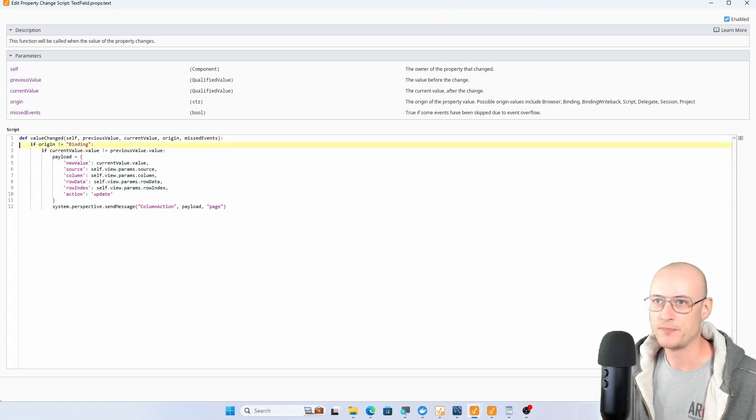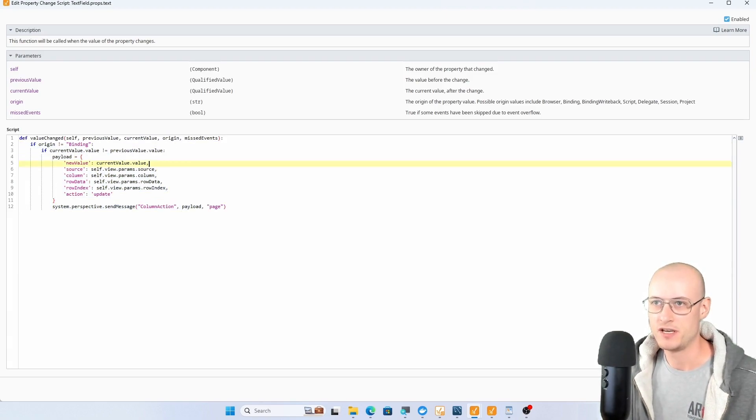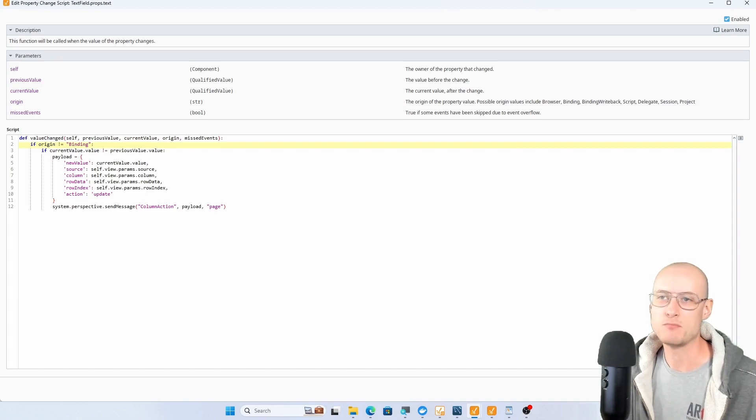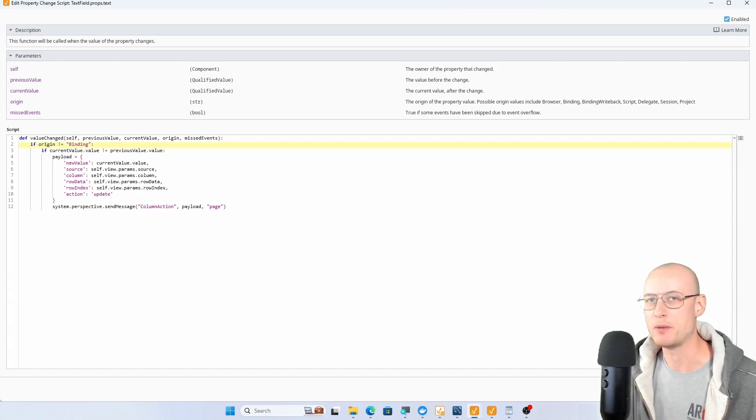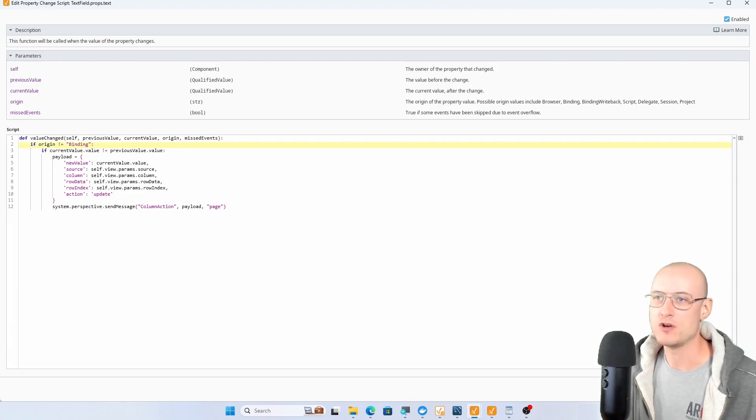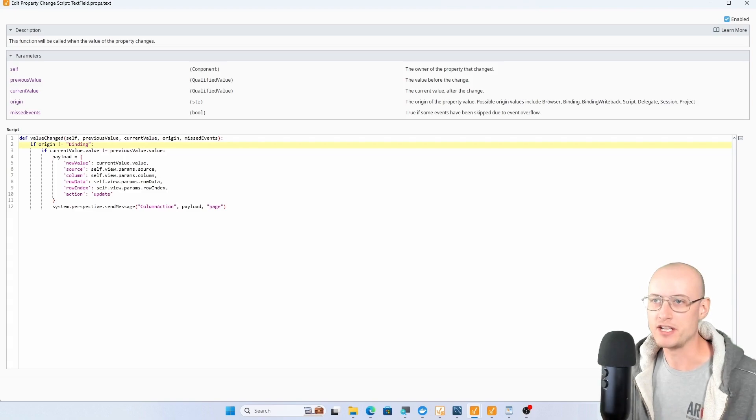Because this is a change script, I want to exclude a couple of conditions. This first one that checks if the origin is binding, that's important because when your table loads it's going to pass a whole lot of values into all of the instances of your embedded views.